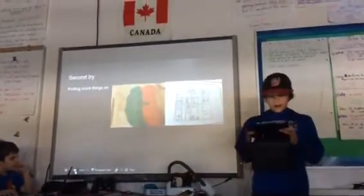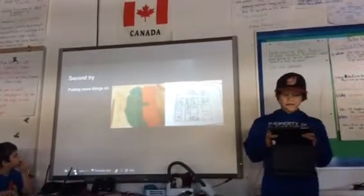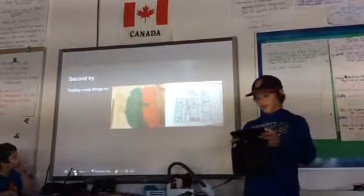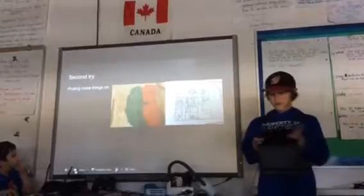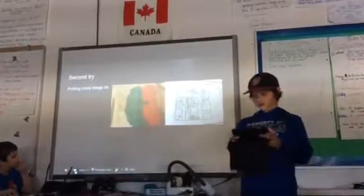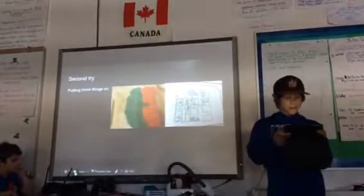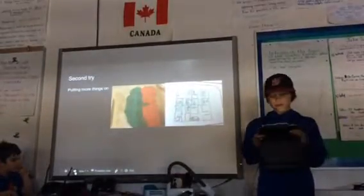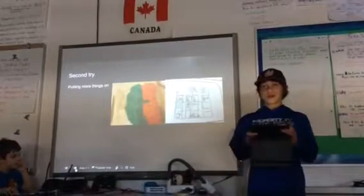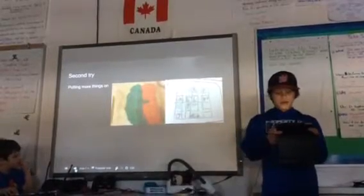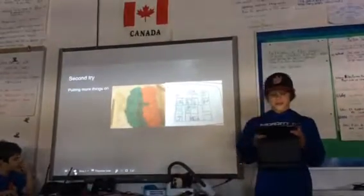Second try: after my partner gave me suggestions, I went back and added more things like food and continents on it. Then I met with my second partner, and he said I should take out the crosses so that the pictures can be bigger and you can see them better.